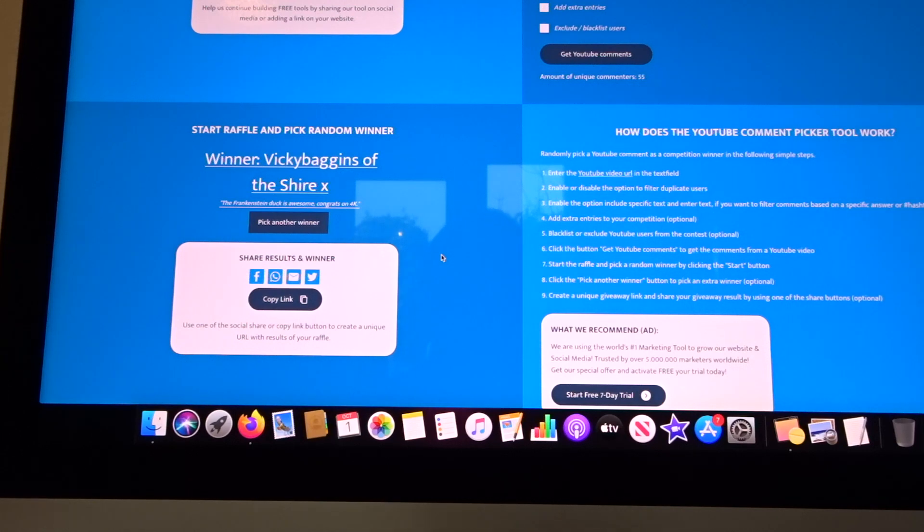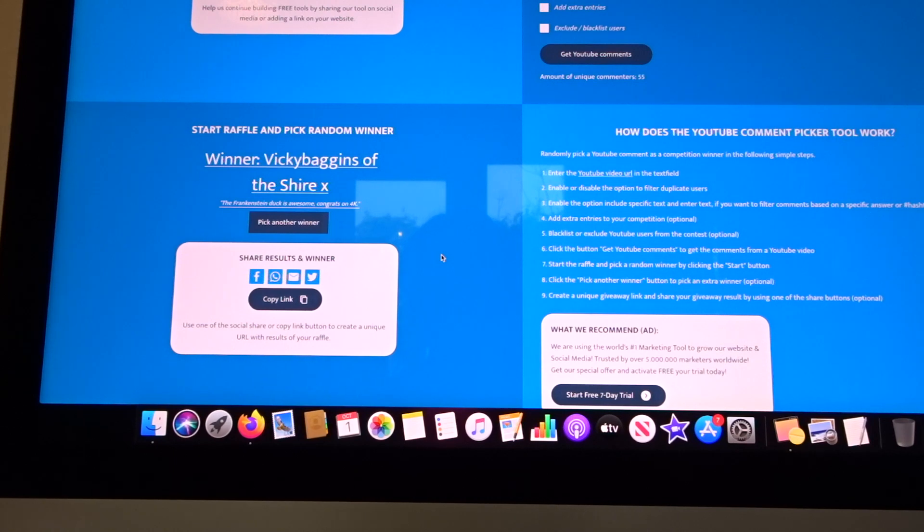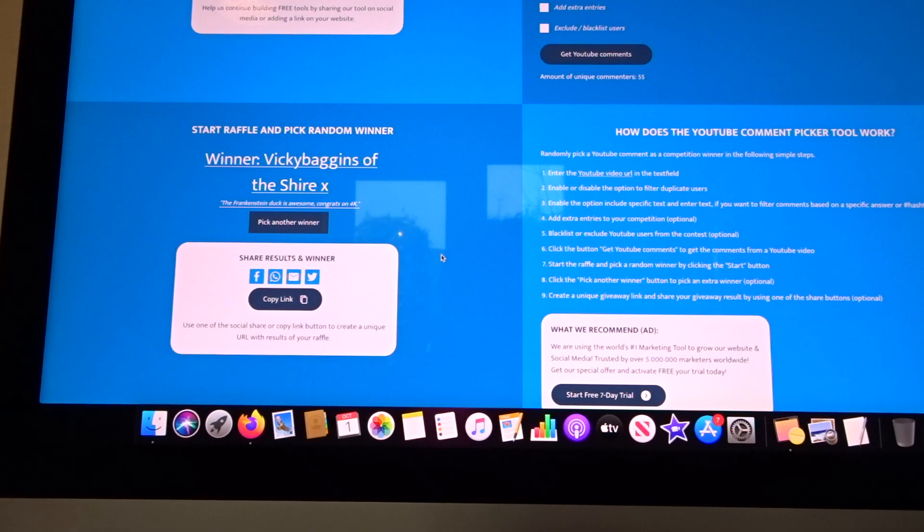That is an awesome name! She put 'the Frankenstein duck is awesome, congrats on the 4k.' So thank you very much Vicki. I assume if you'd like to get in touch with me it's either kim at bluecherub.com.